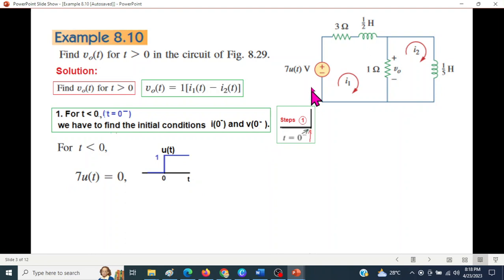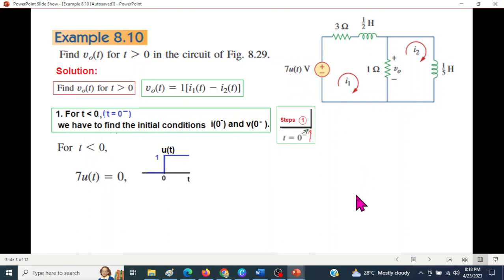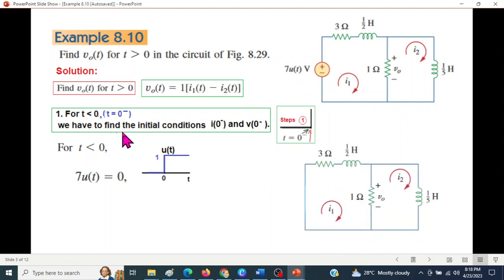For T less than zero, the source is 7u(t). Since u(t) multiplied by zero (for T less than zero) gives zero, the circuit source is zero. So for T less than zero, the voltage source equals zero. Therefore I1(0 minus) and I2(0 minus) are both zero.